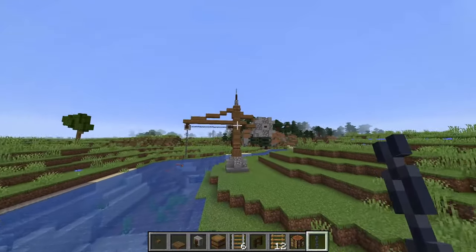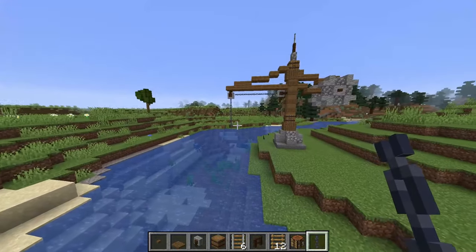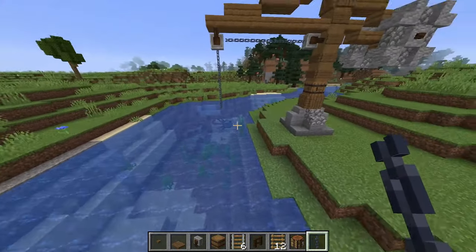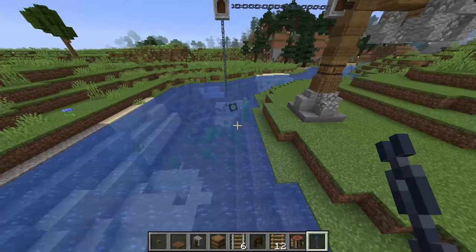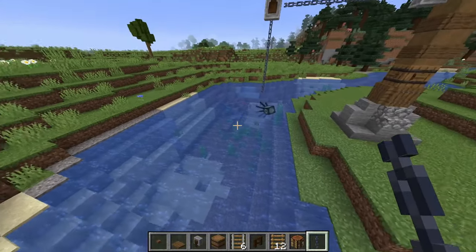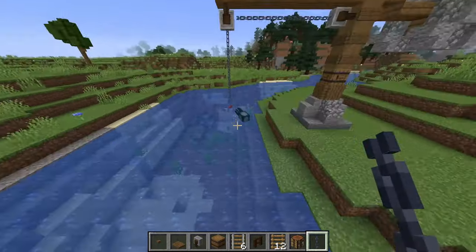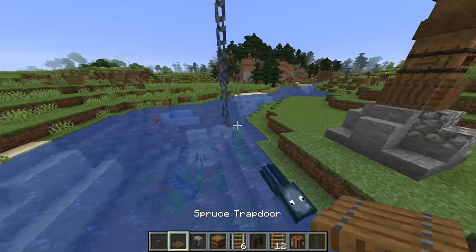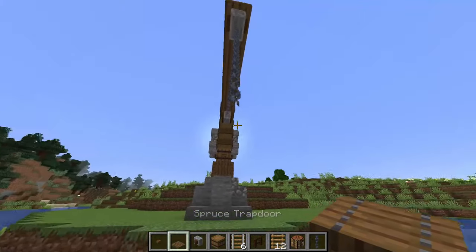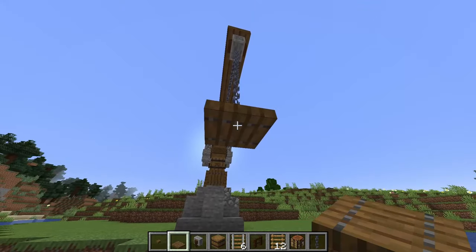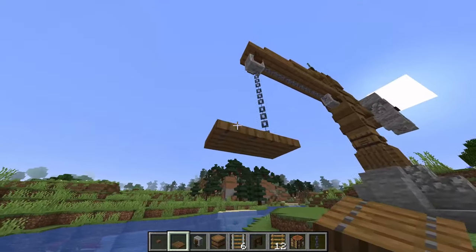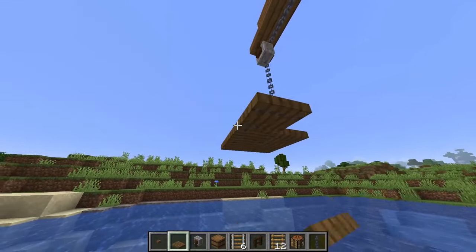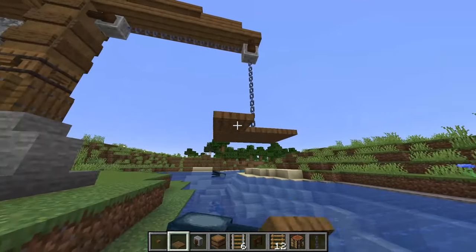So that's the crane pretty much all done. We just need to create the cargo and this can change depending on what you want to be lifting in your world — it could be logs, barrels, chests, something like that. I'm going to create a little crate for some cargo like barrels and things, so I'm just going to use spruce trapdoors just in a square like so.